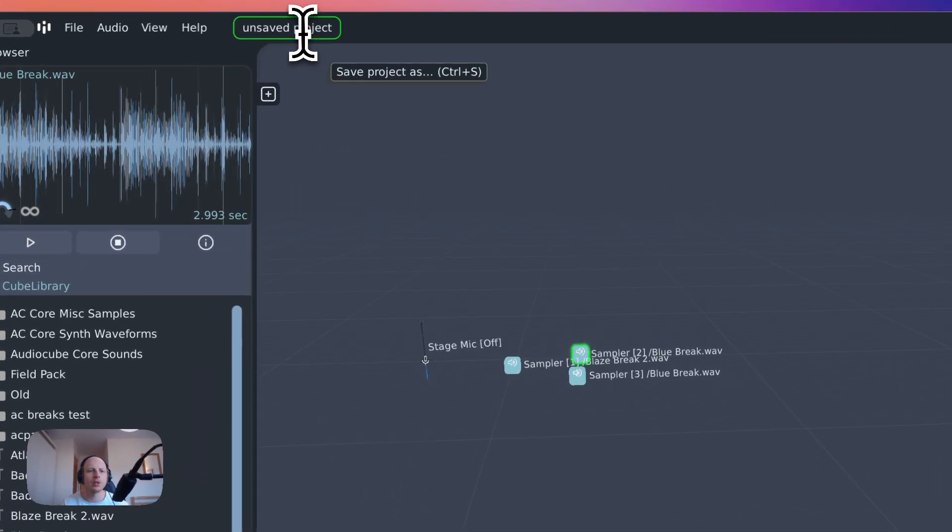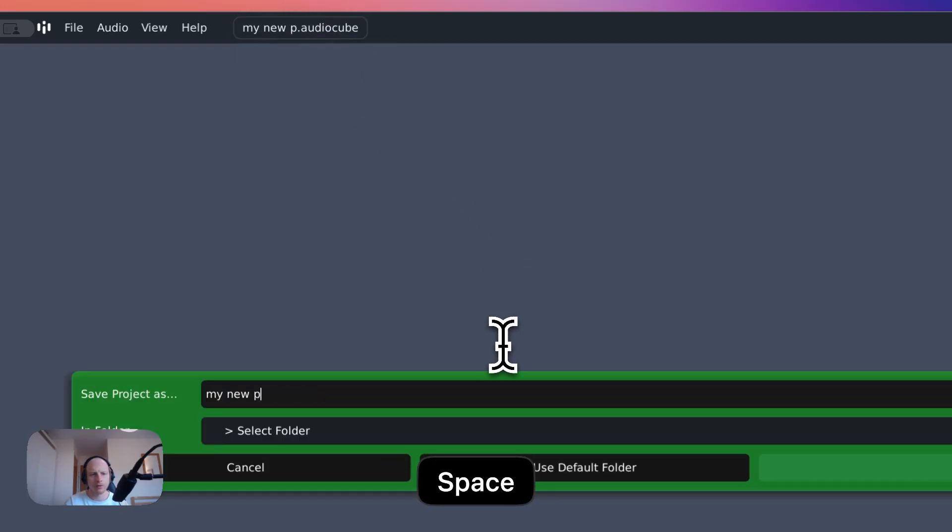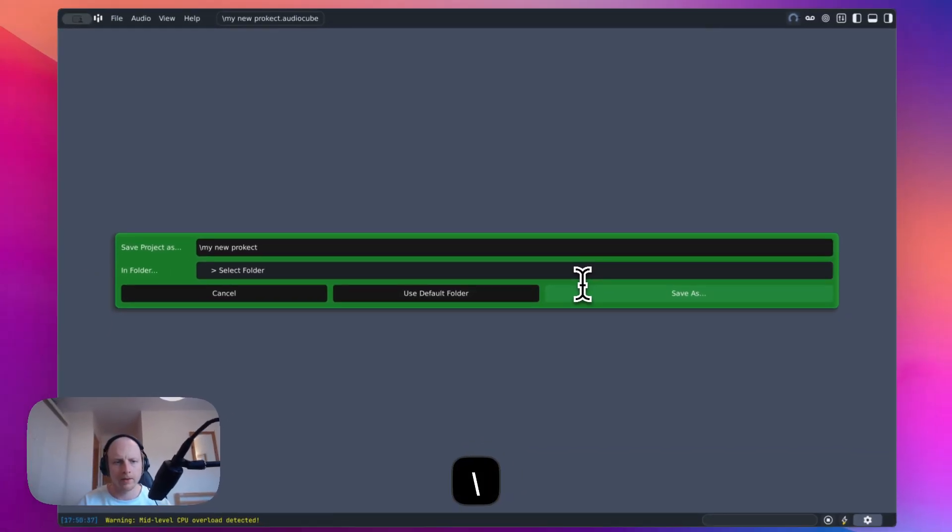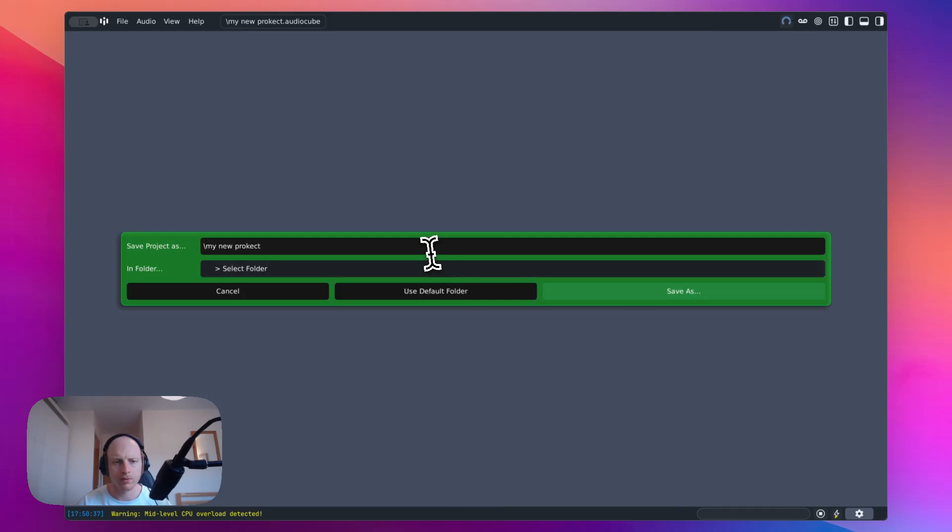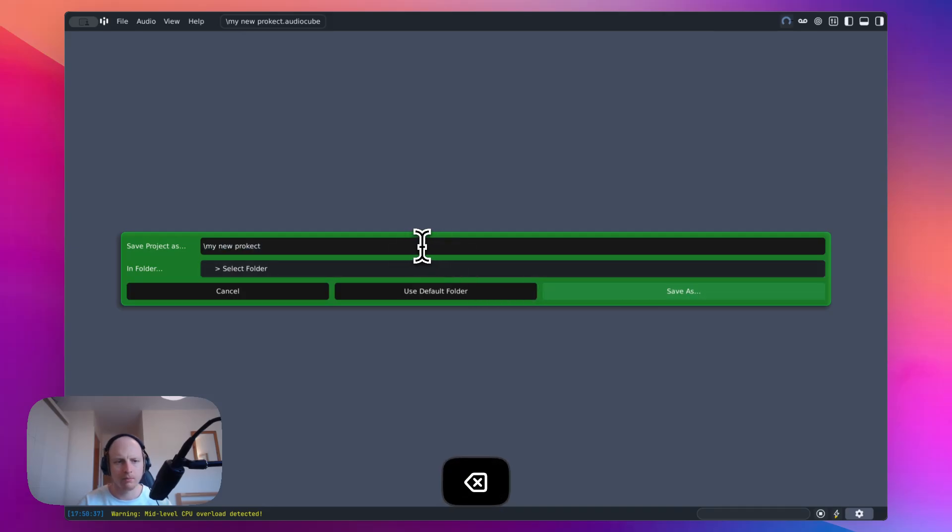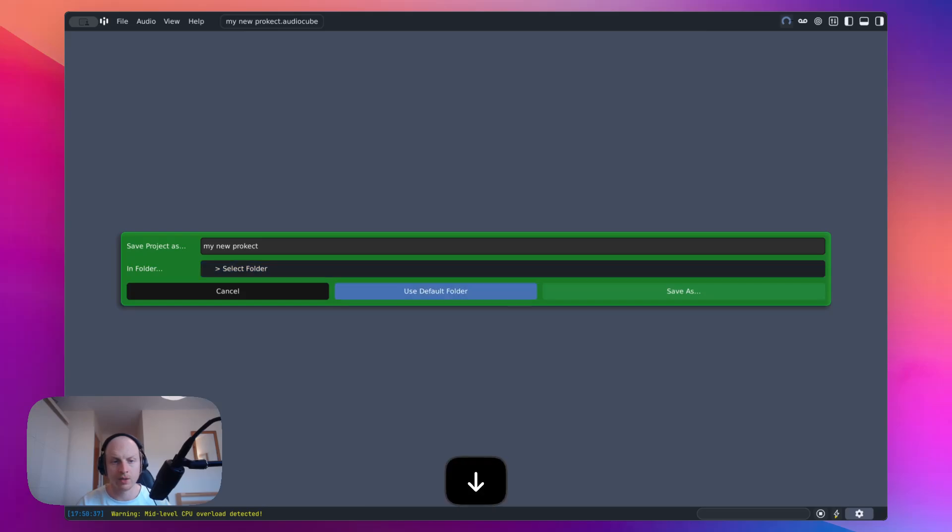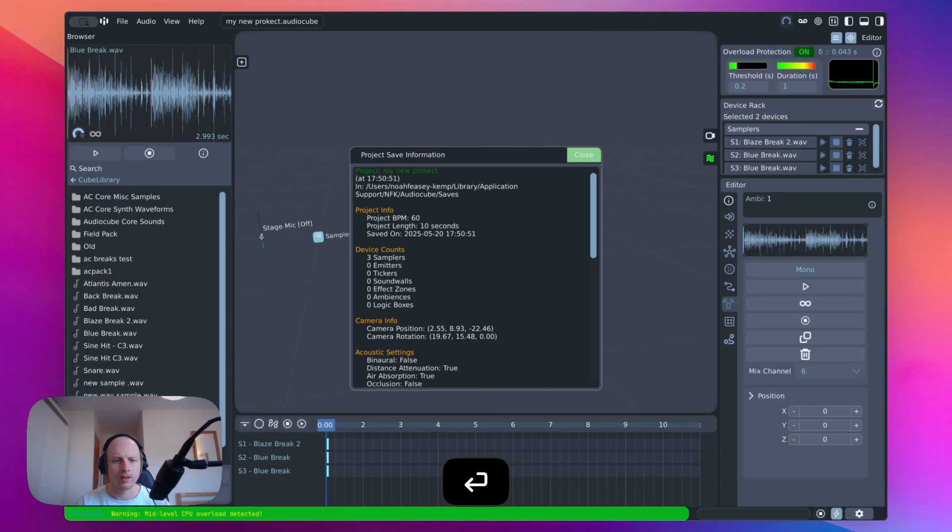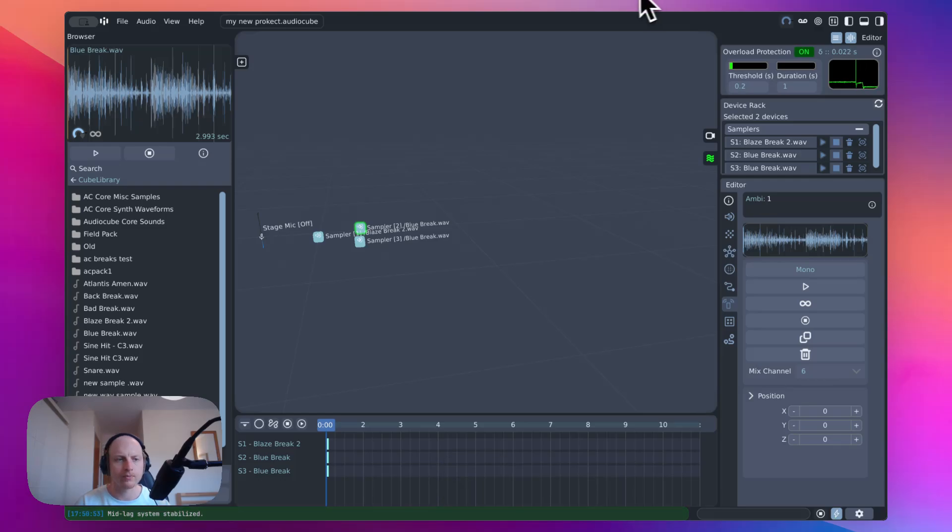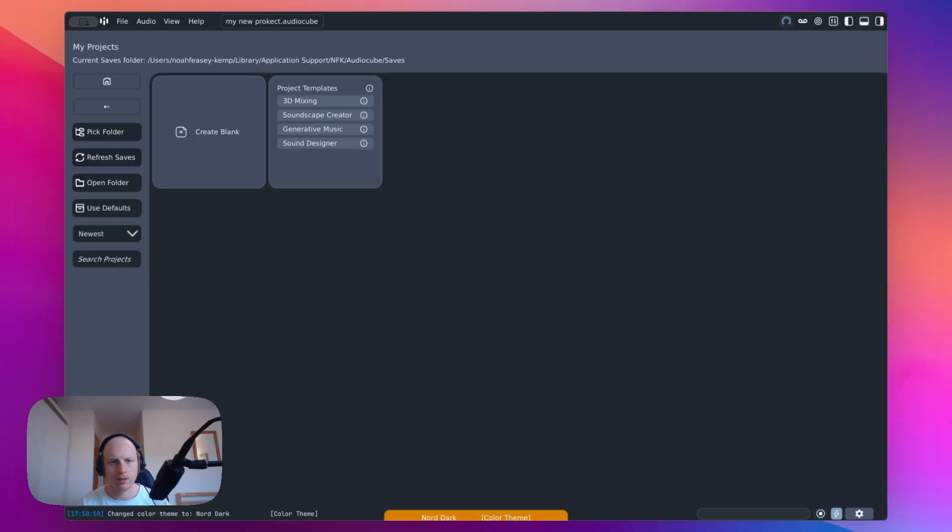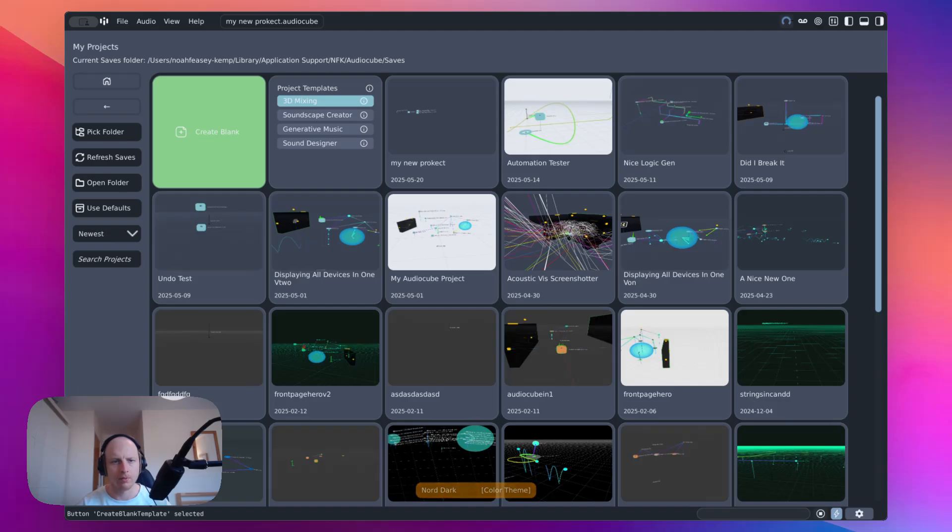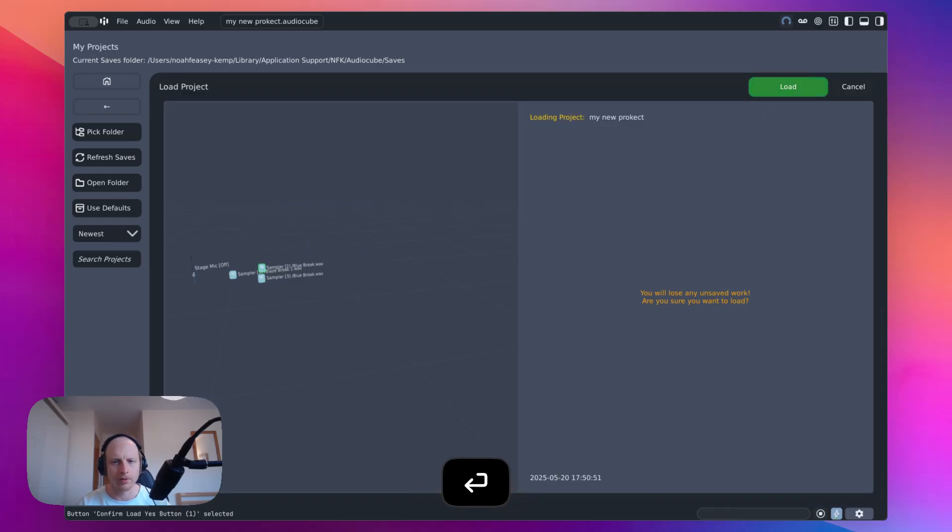You can now save your project just by clicking up here and then enter. We've got a back section there, which you can pick a custom folder to store your project in or just use default, which is what I normally do. And it will save it like so. And you can press Control-O, not Command-O if you're on Mac, to open up your projects and then just load it in.